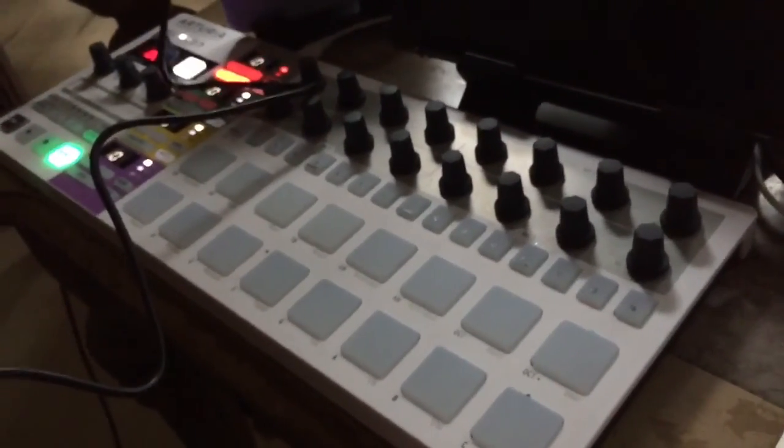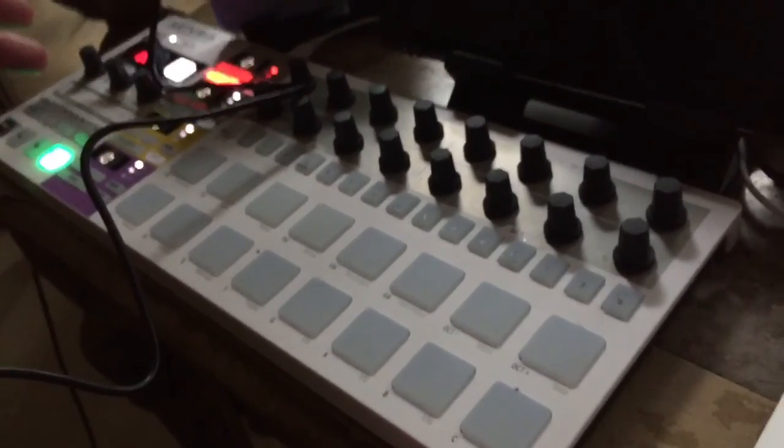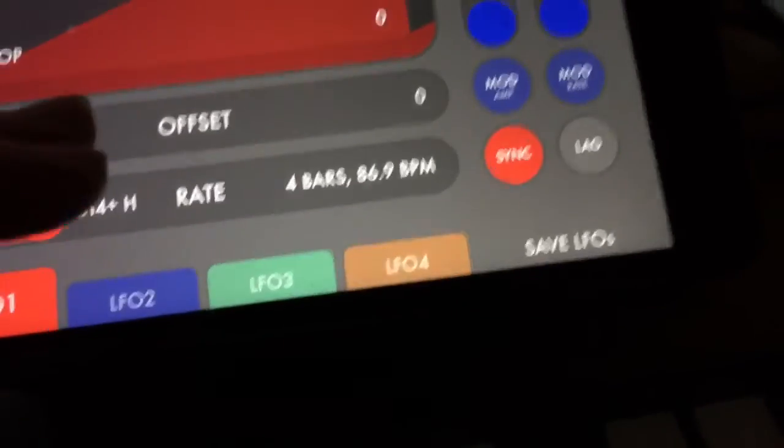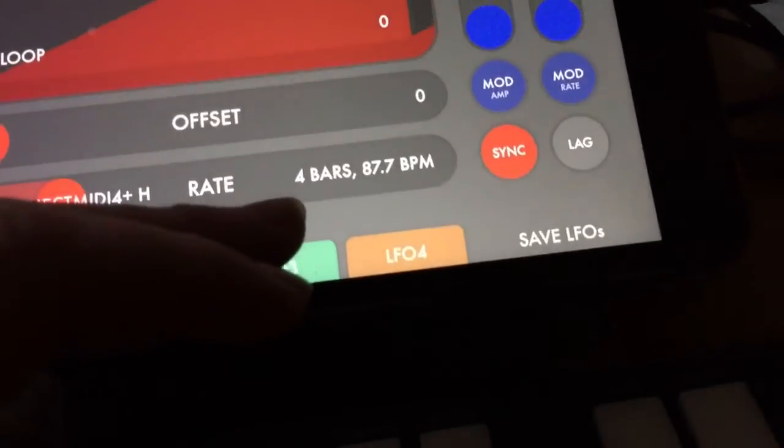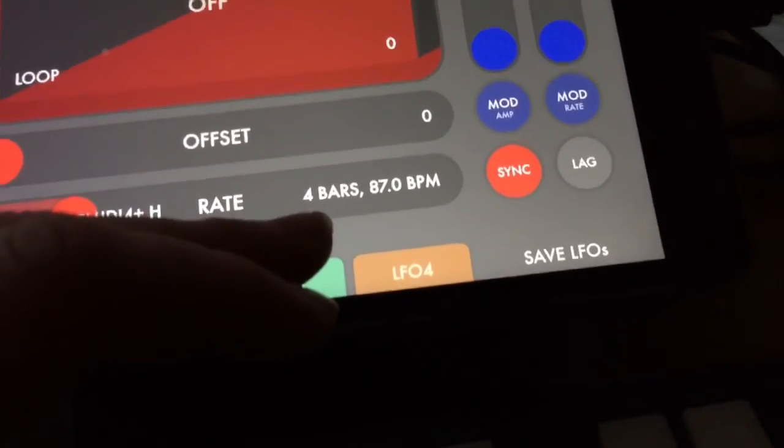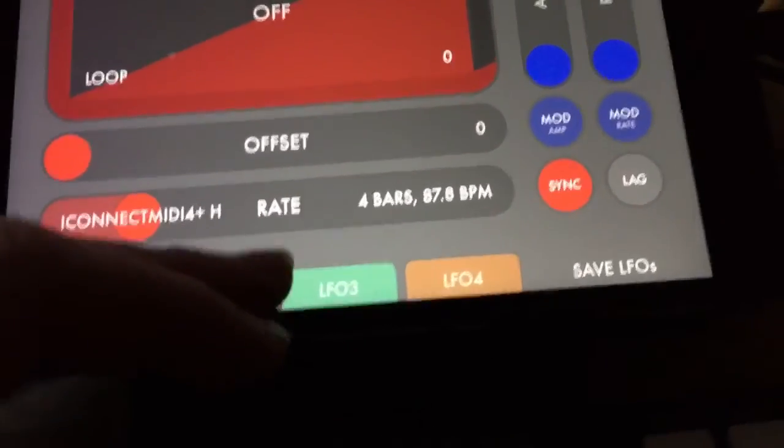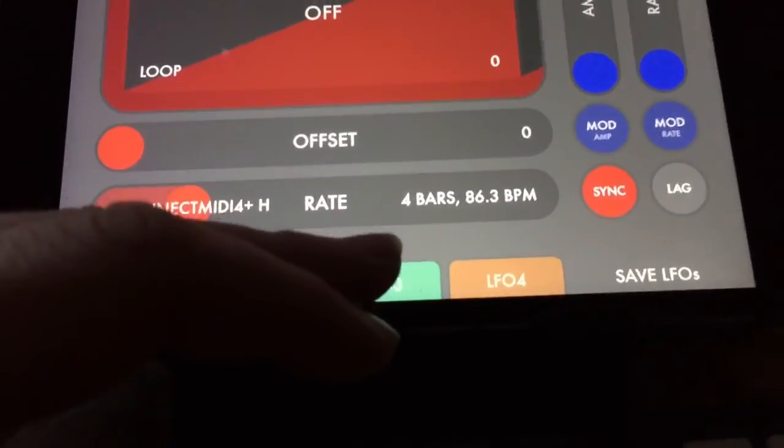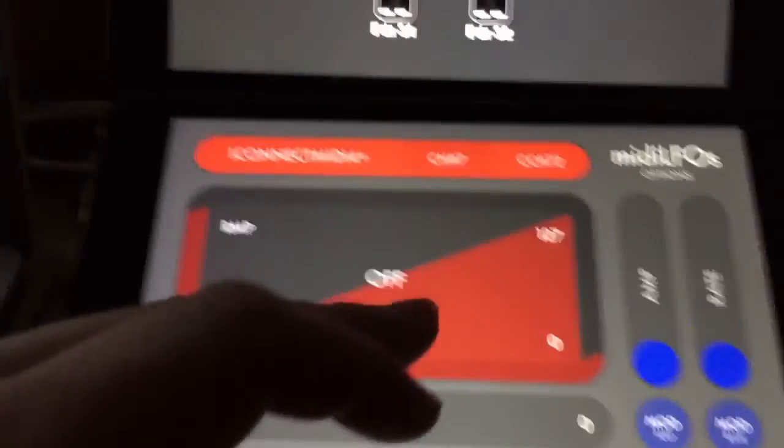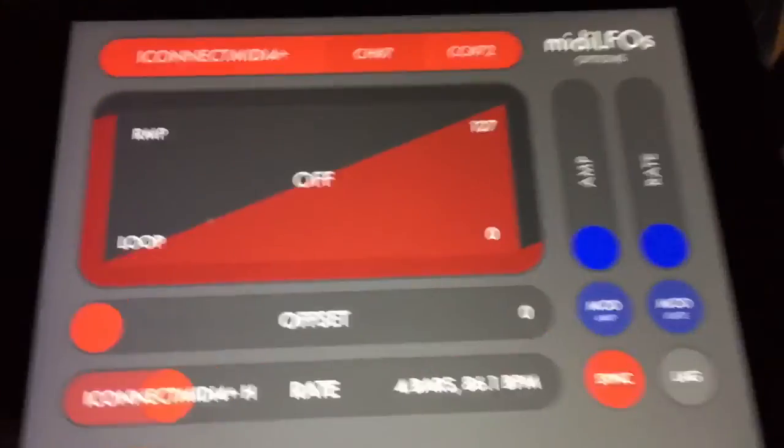So that's just a straight up drum sound or drum pattern coming. As you can see now MIDI LFOs is picking up the beats here and I've got it set to cycle through on every four bars.